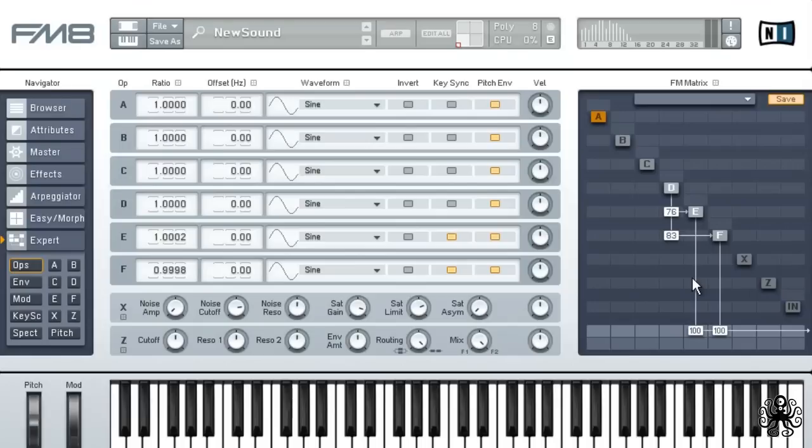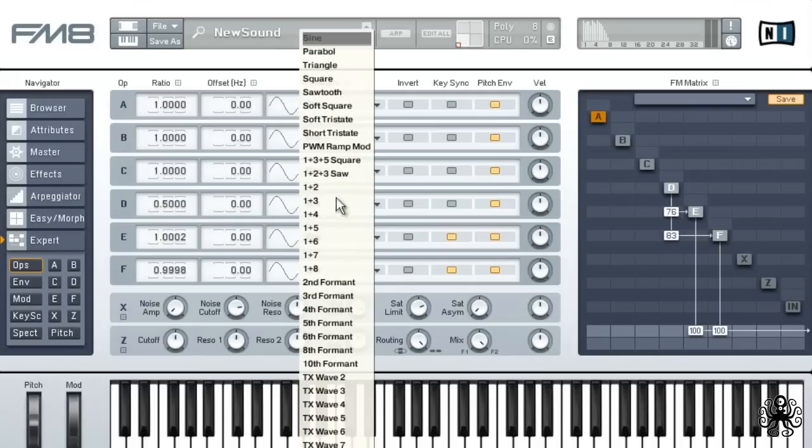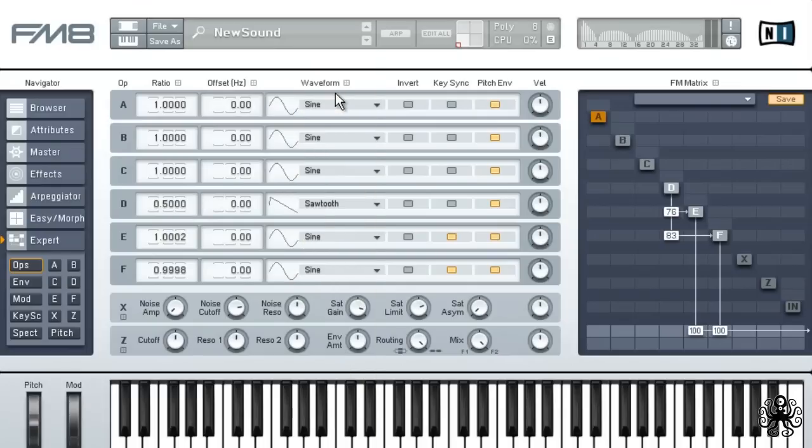Now set the ratio of oscillator D to 0.5, so it detunes by one octave to the main frequency. Set the waveform to sawtooth. Nice. And don't forget to enable the keysync button.